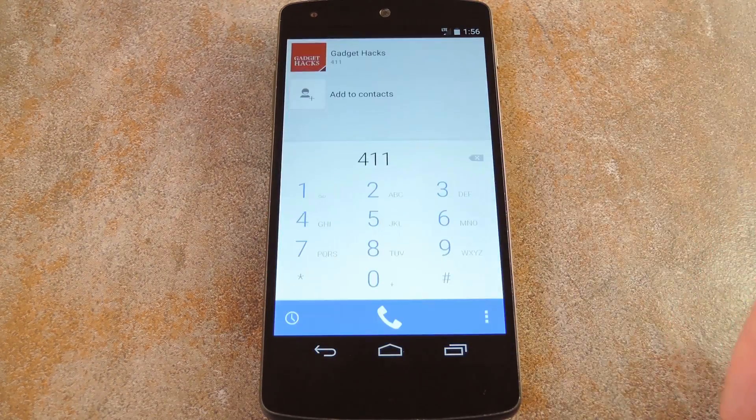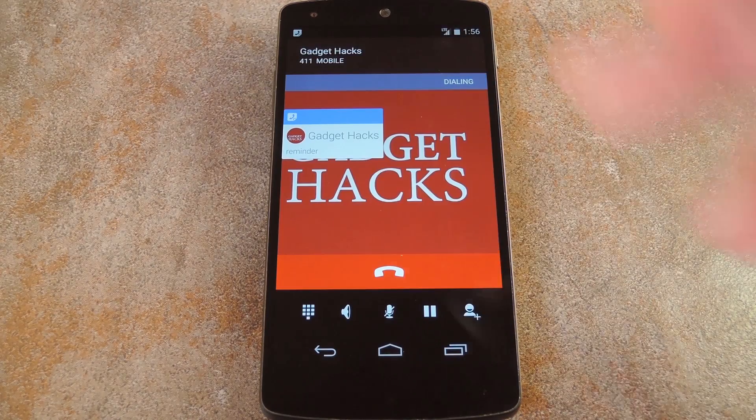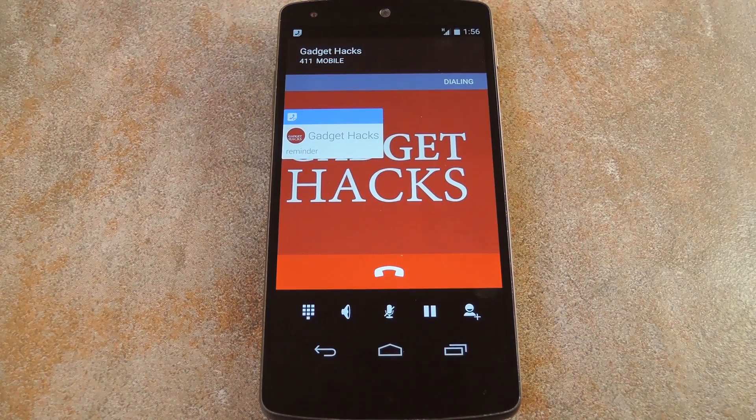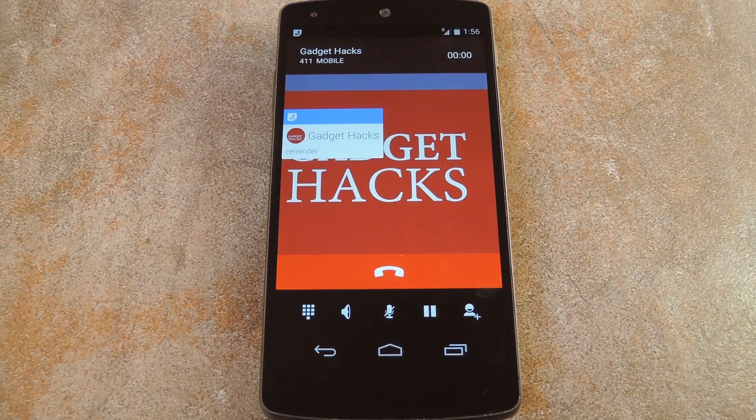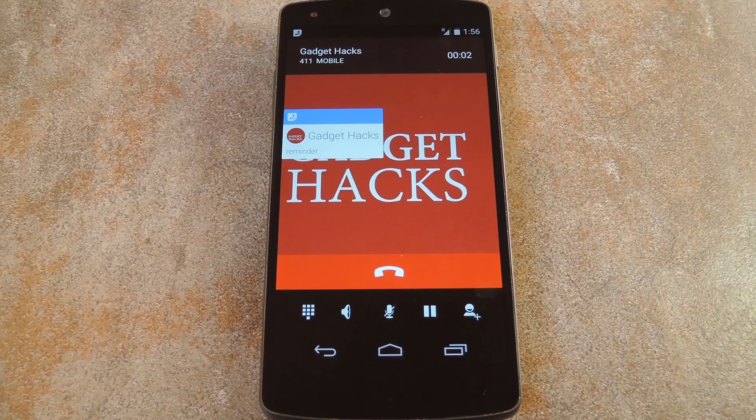The next time you go to call this person, your reminder will show up on the screen immediately. So it's a really simple way to stay on top of things with your friends and family.